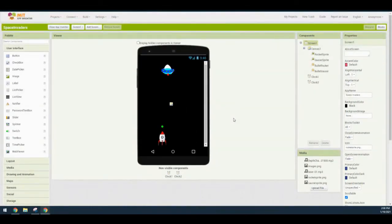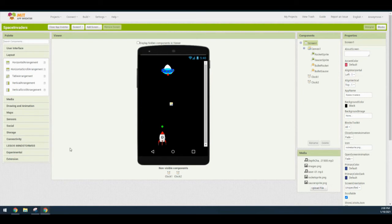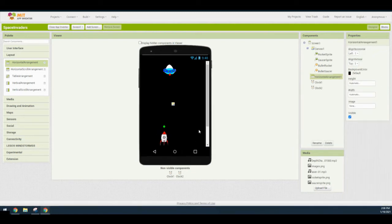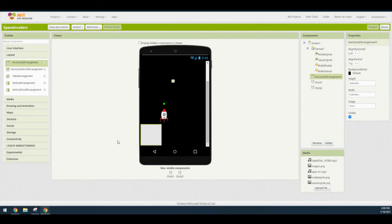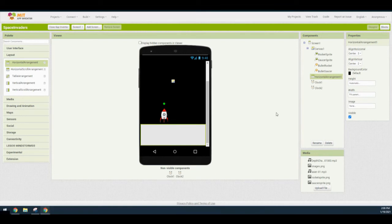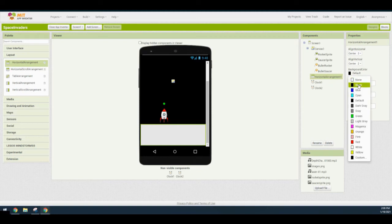Now we're going to add a horizontal arrangement. We need to go to our layout drawer, grab the horizontal arrangement, and make sure that we place it beneath our canvas. Once you drop it in, you may need to scroll down to see that arrangement. Once you have your arrangement set, make sure that the horizontal alignment is set to center, the vertical alignment is set to center, and the width is set to fill parent. Then go ahead and change the background color to black to match the rest of the screen.